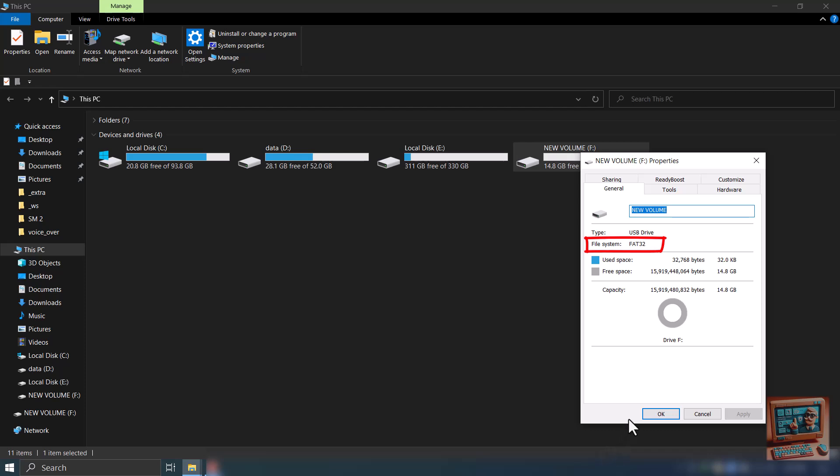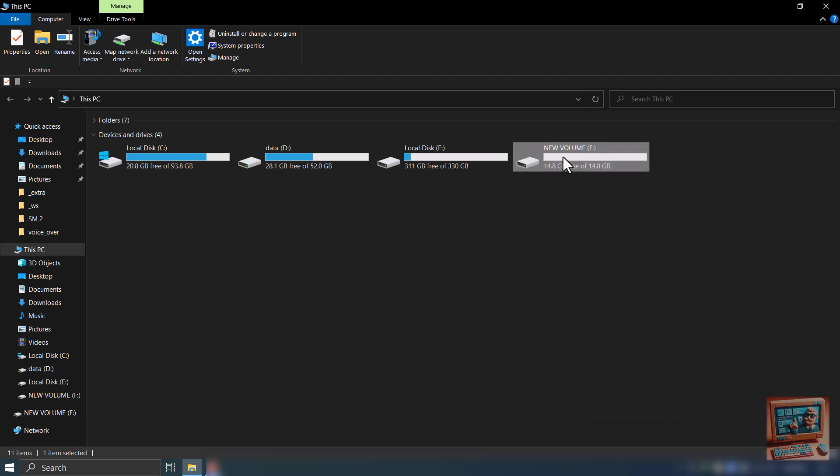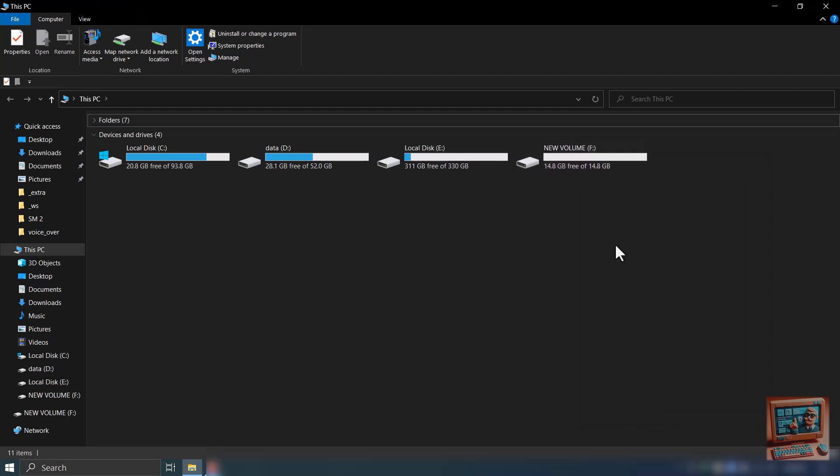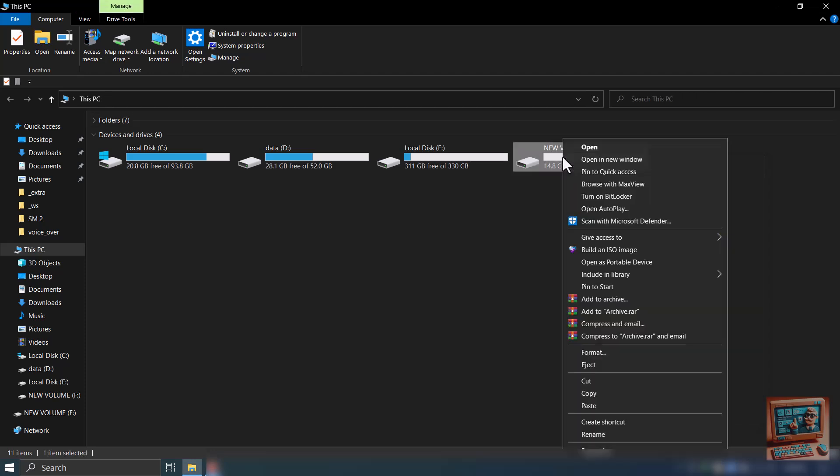Windows only supports partition of drives having NTFS file system. So if your USB drive has some other file system like FAT32, like in my case, we need to format it to NTFS system. To format your drive, right click on the drive and in context menu, go to Format.